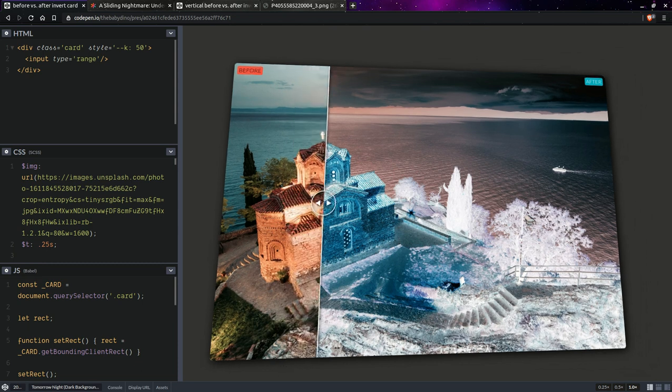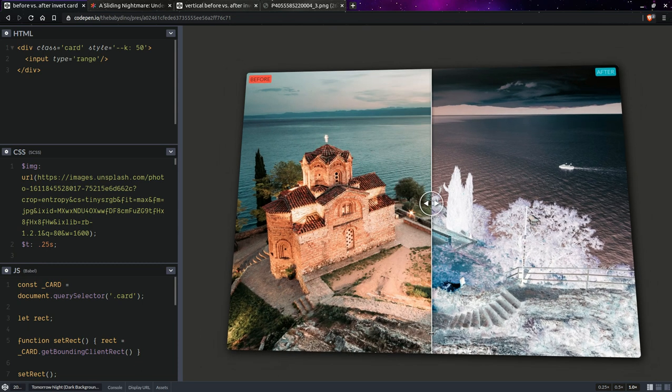For those who are new here, about three and a half years ago I wrote this massive article on CSS tricks called A Sliding Nightmare. I'll be linking it in the description but it's basically a deep dive into how range inputs work in various browsers, implementation differences, stuff like that.